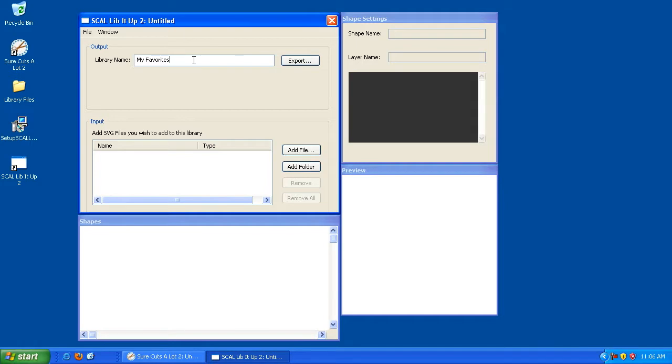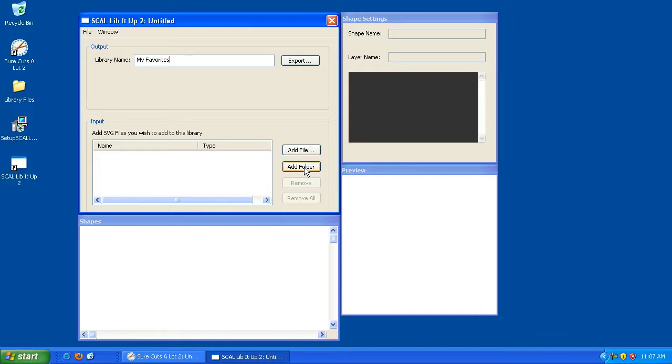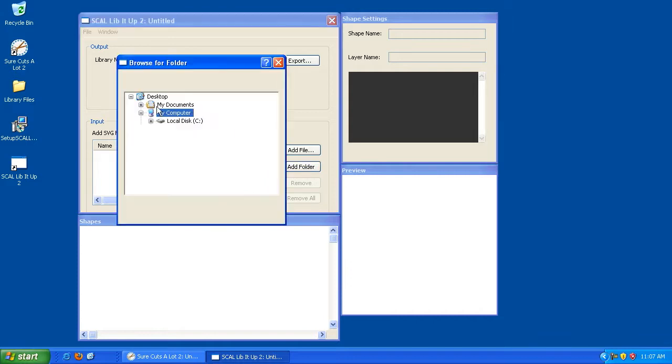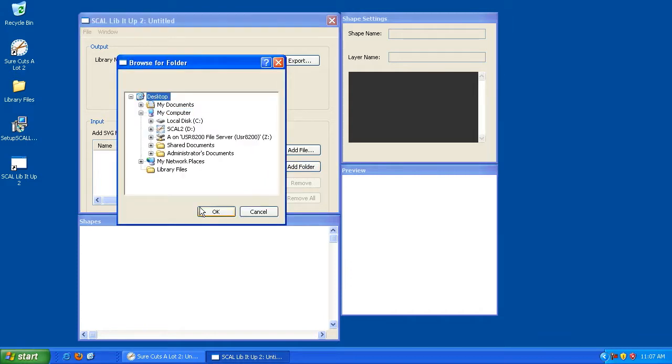So now that we've named our new library, we need to start adding files to that library. And there's two ways of doing this, and it all depends on where your files are located. Since I've already created a folder that contains all of the files that I want to turn into a library, I can click Add Folder. And as you can see here, on the desktop is the folder that I created that contains those files. It's called Library Files.